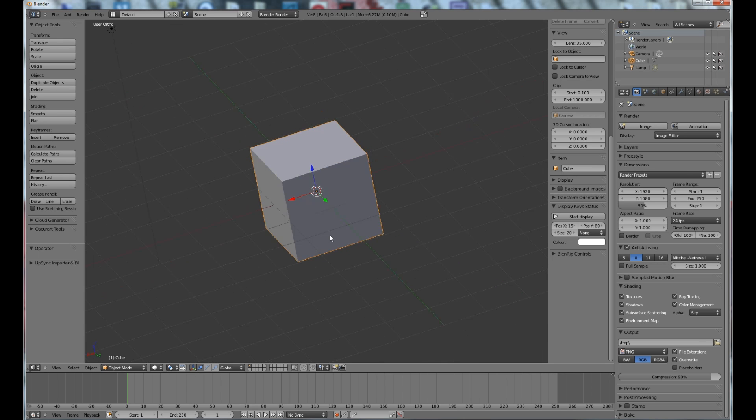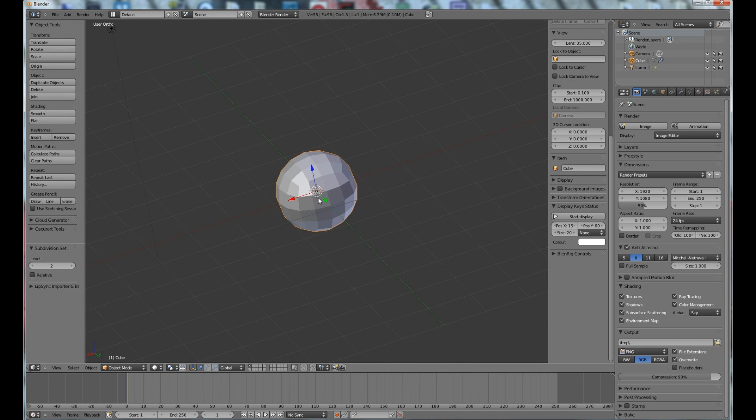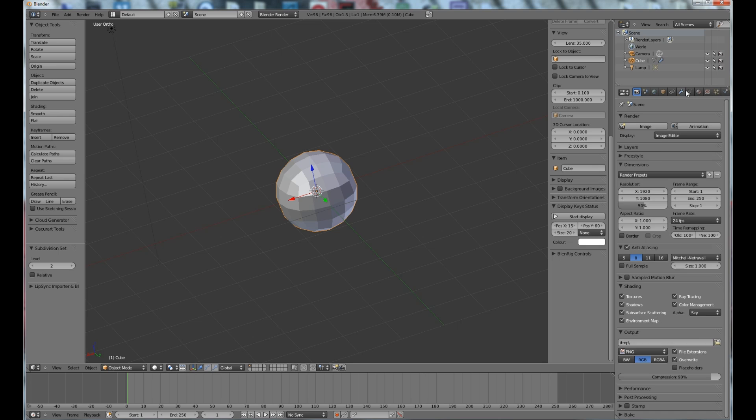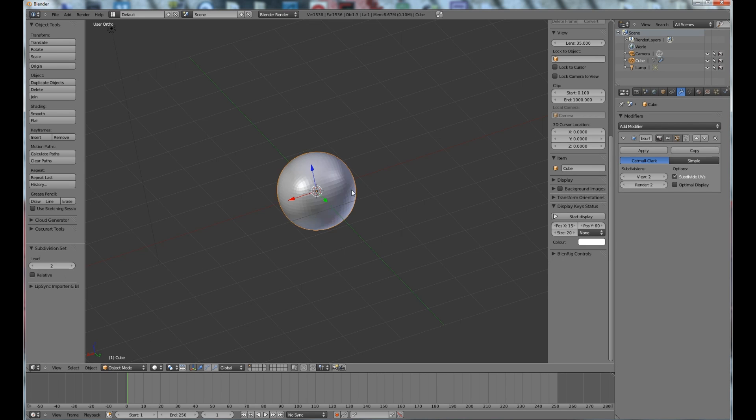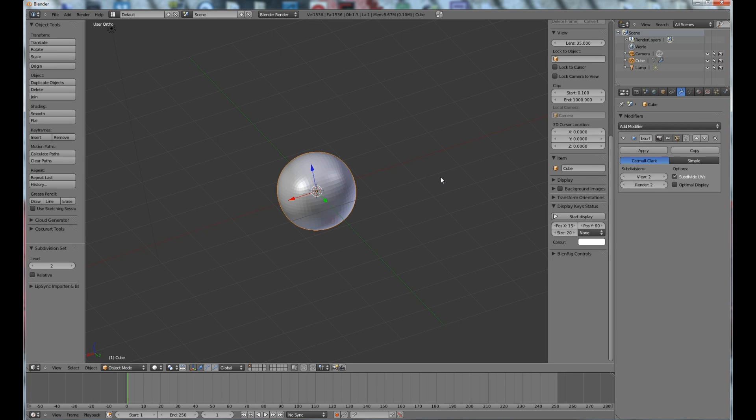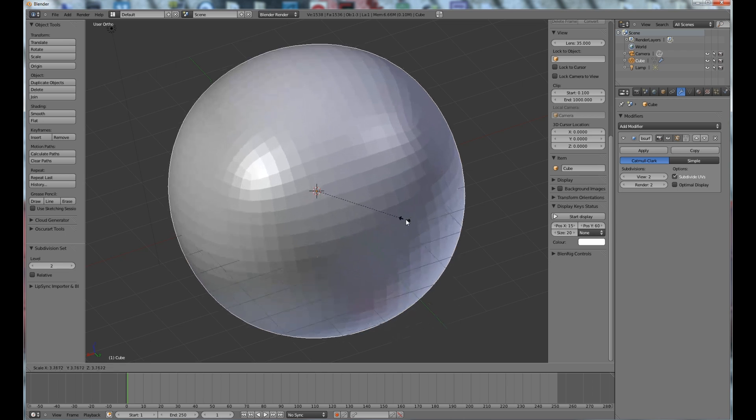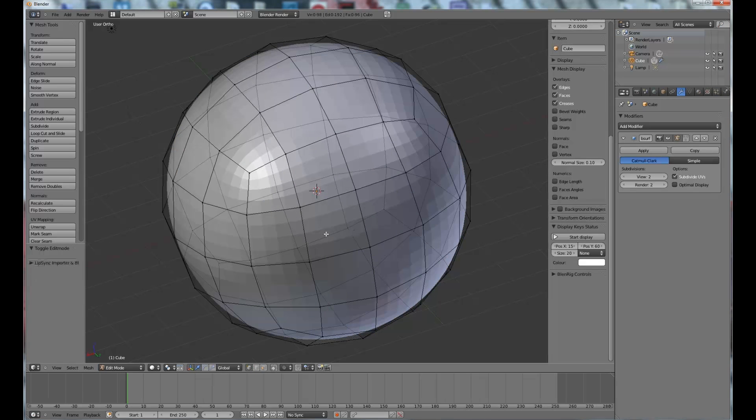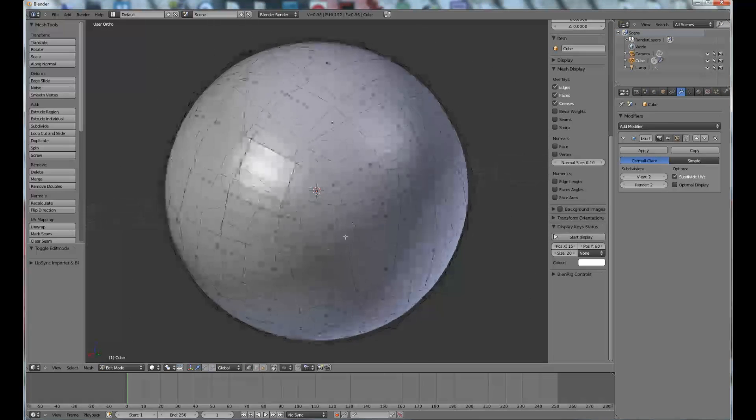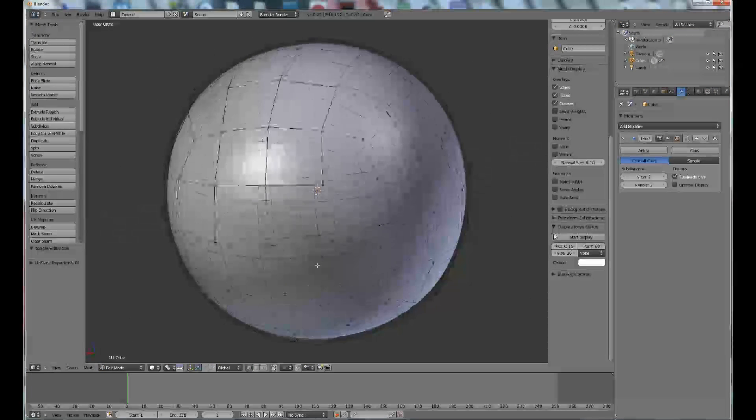So first thing I'm going to do, I'm just going to go Ctrl+2, add a subdivision surface level 2, click apply, Ctrl+2 again, just so we have a slightly higher resolution mesh to mess around with.